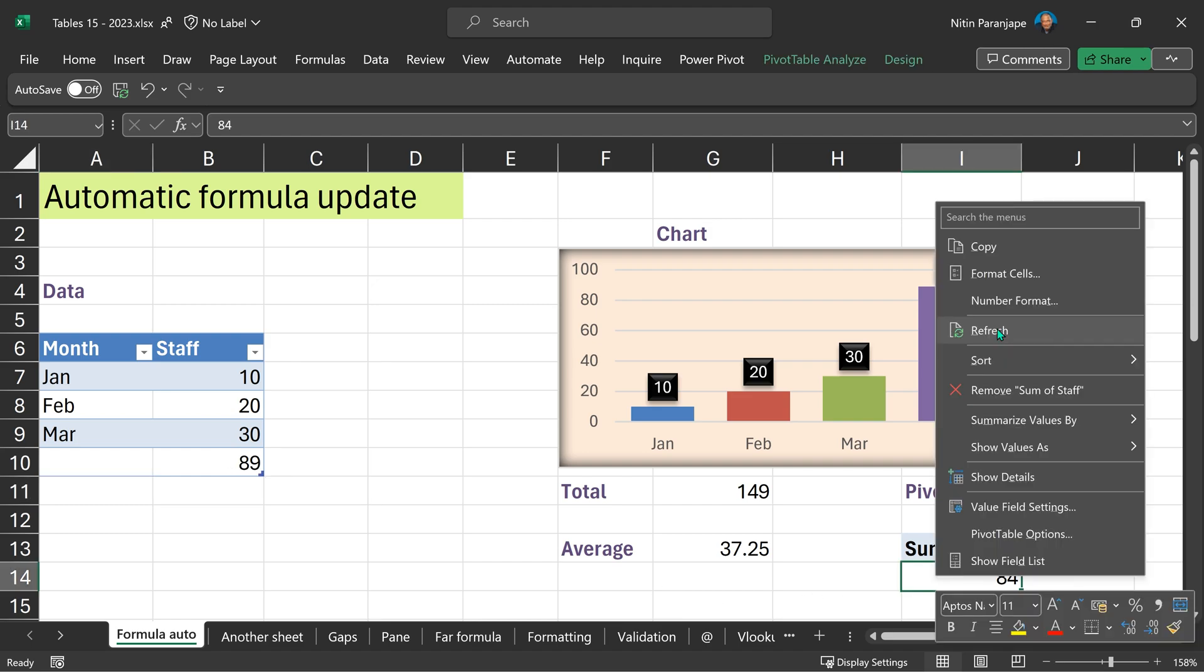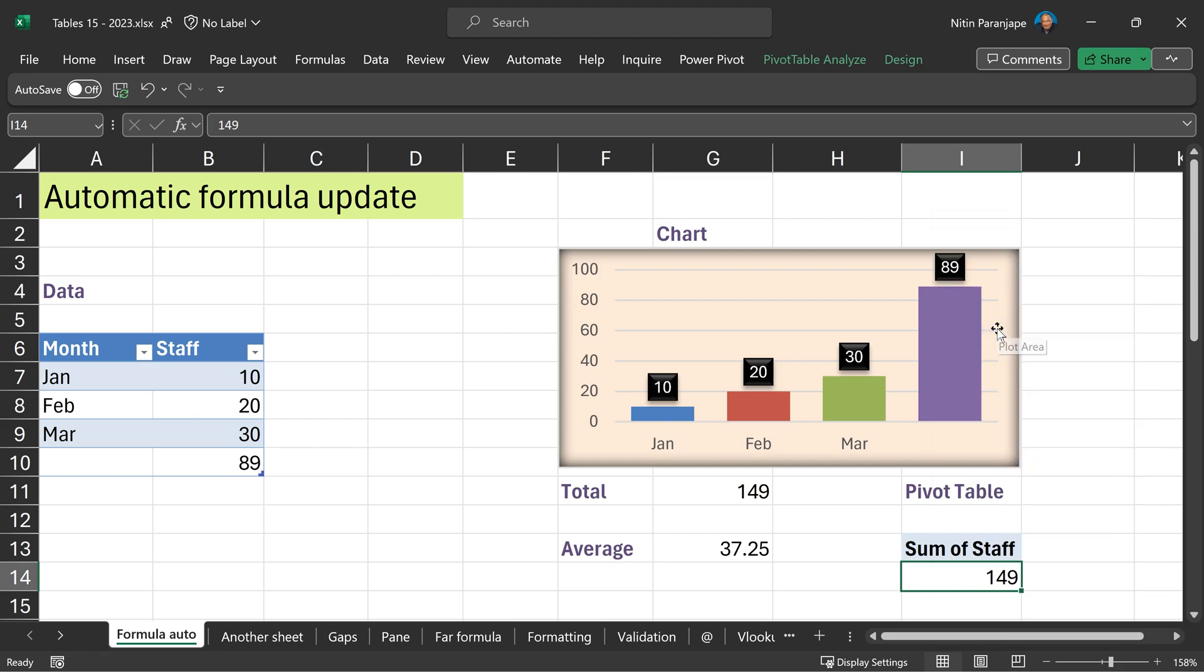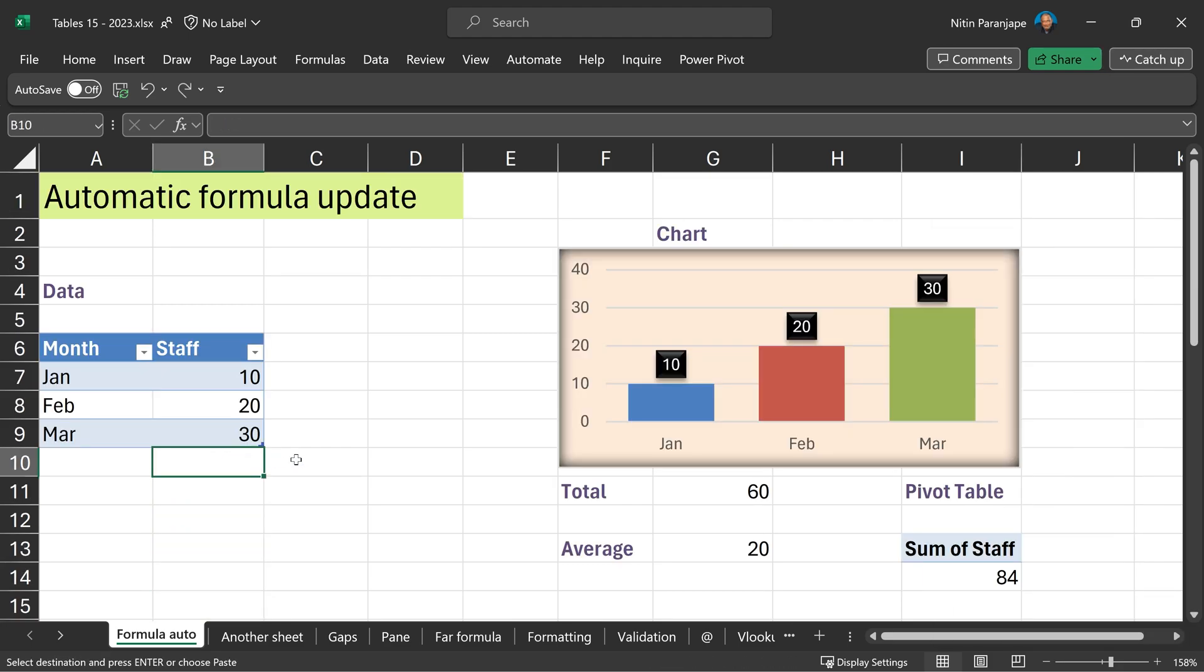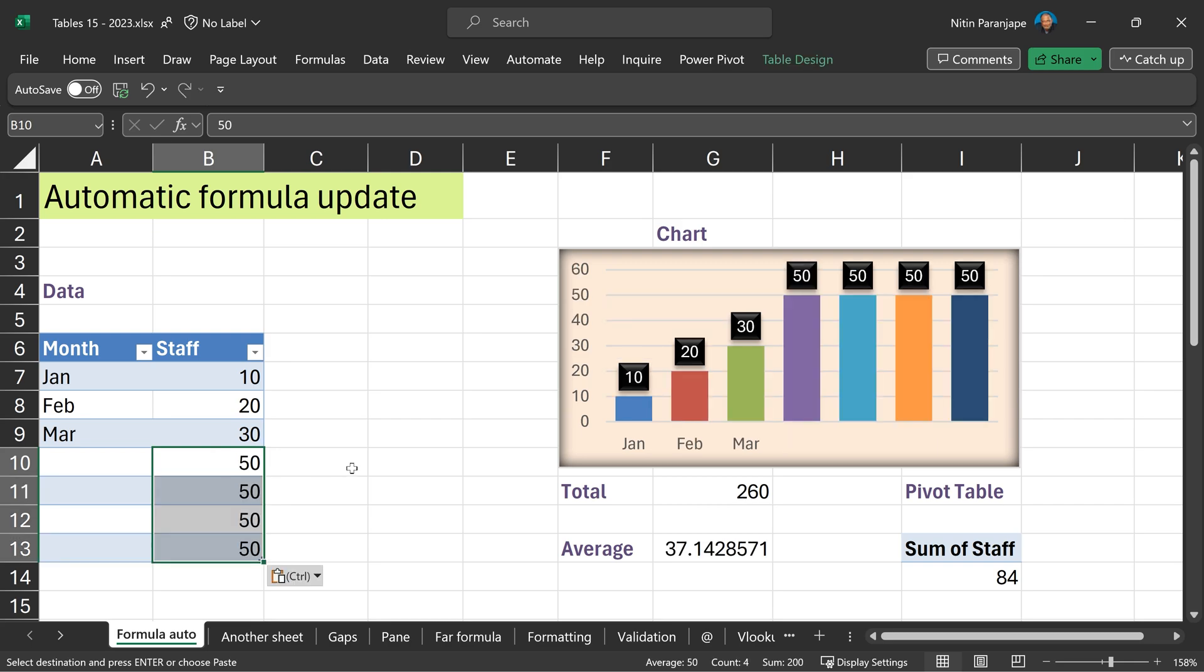Pivot table did not. Pivot table does not get refresh unless you right click and refresh. I'm going to copy paste data now. As long as you paste it right next to the table, it will automatically expand and update everything.